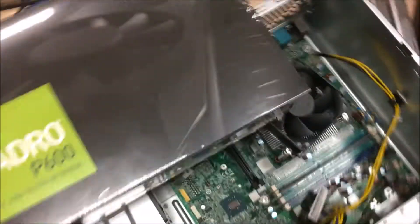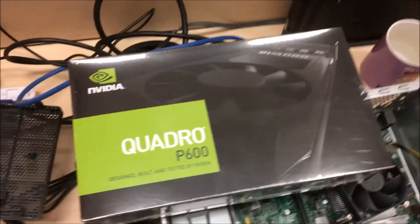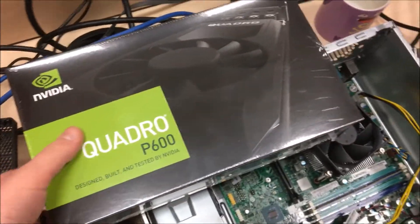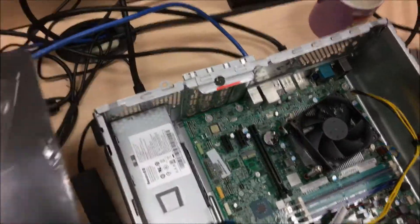I got a Quadro P600 card, slapping the sucker in. It should be alright. This one came with one terabyte hard disk drive, cloning that over to Kingston SSD 250 gigs.